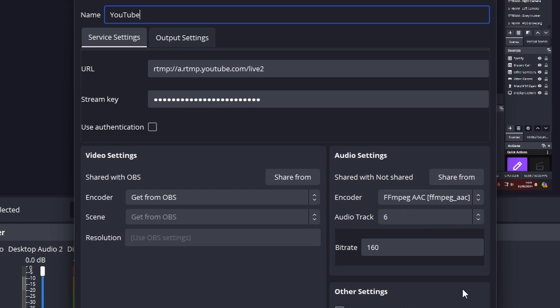That's how my YouTube one is set up there. You can see the URL there, the stream key set up, get from OBS and my audio settings I have set separately to do the FFmpeg. So I want my audio track number six, which is my normal Twitch VOD soundtrack, which doesn't include copyright music.